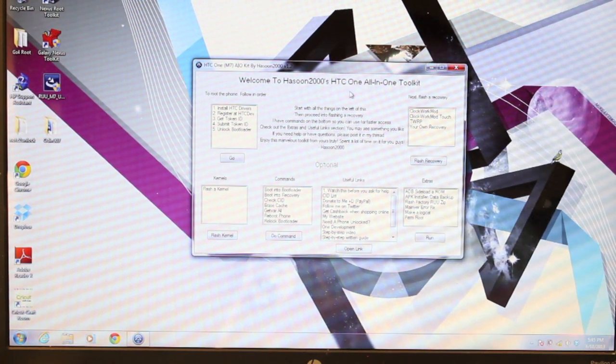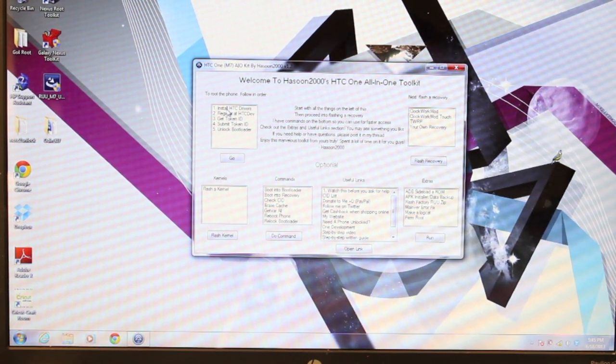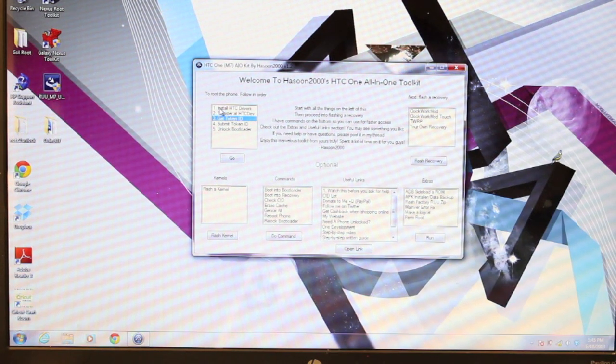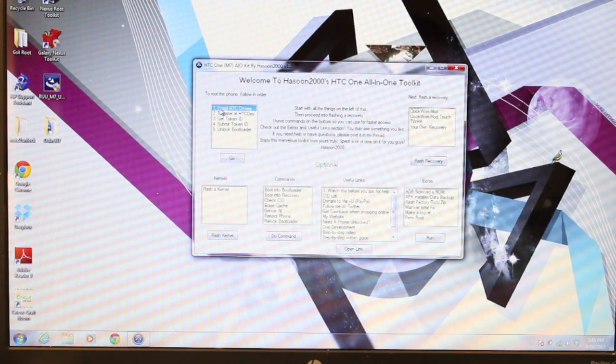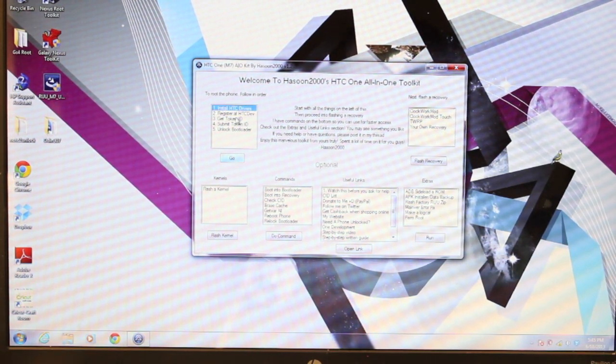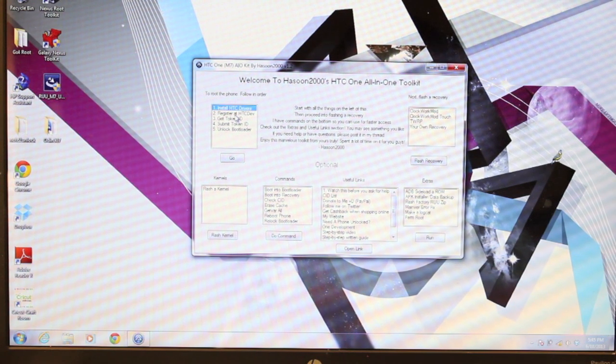But instead of going directly to HTC Dev, you have steps here. You can go to Step 1, Install HTC Drivers, and it'll take you directly to the place where you can find those drivers.